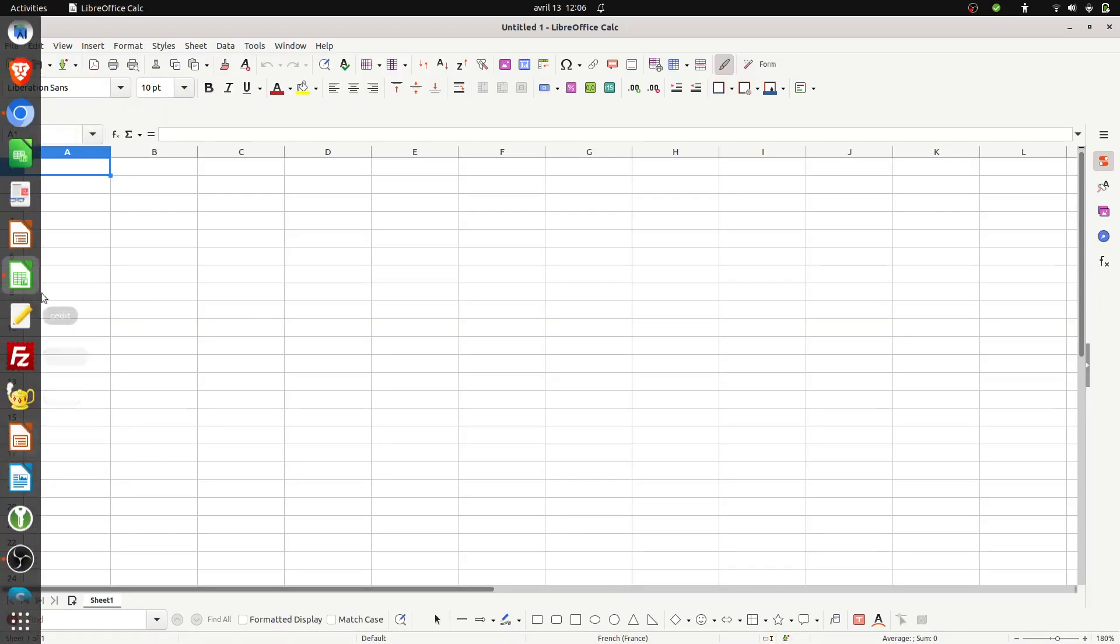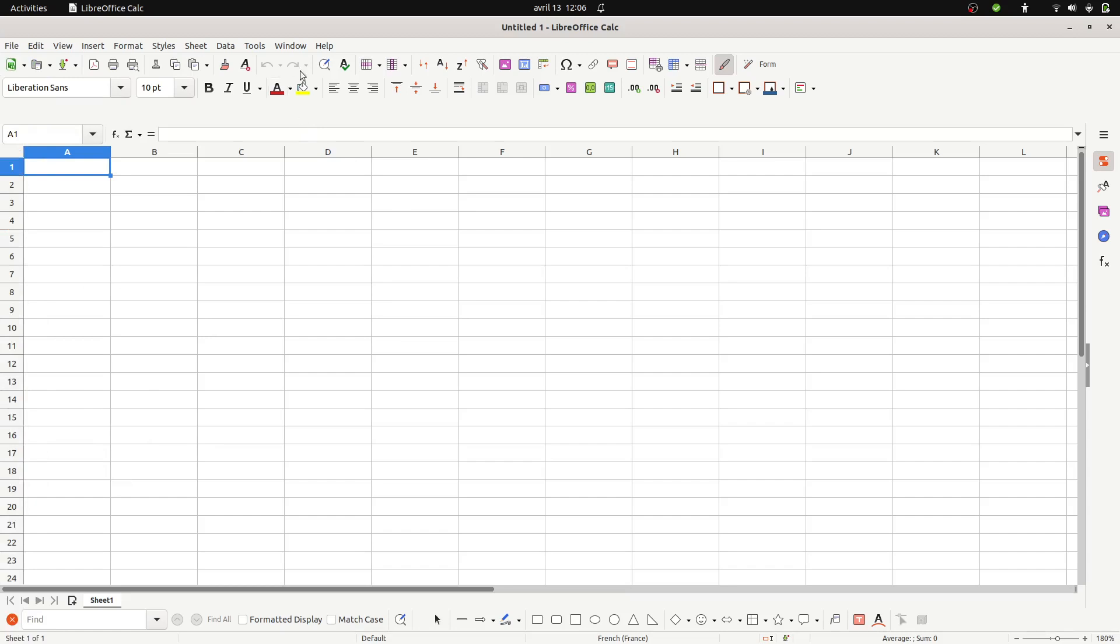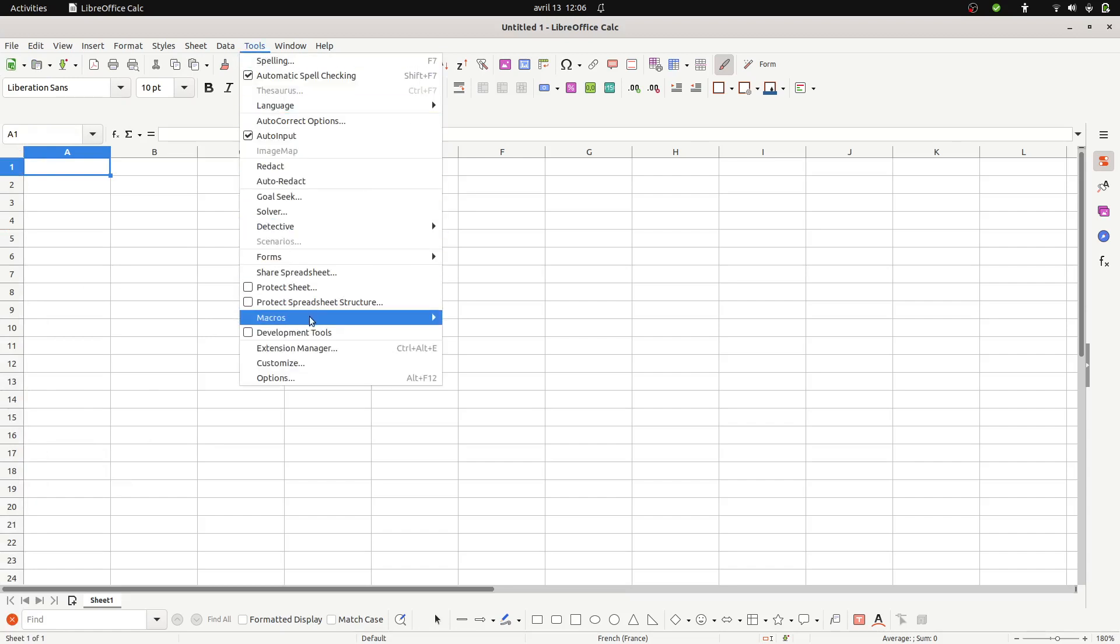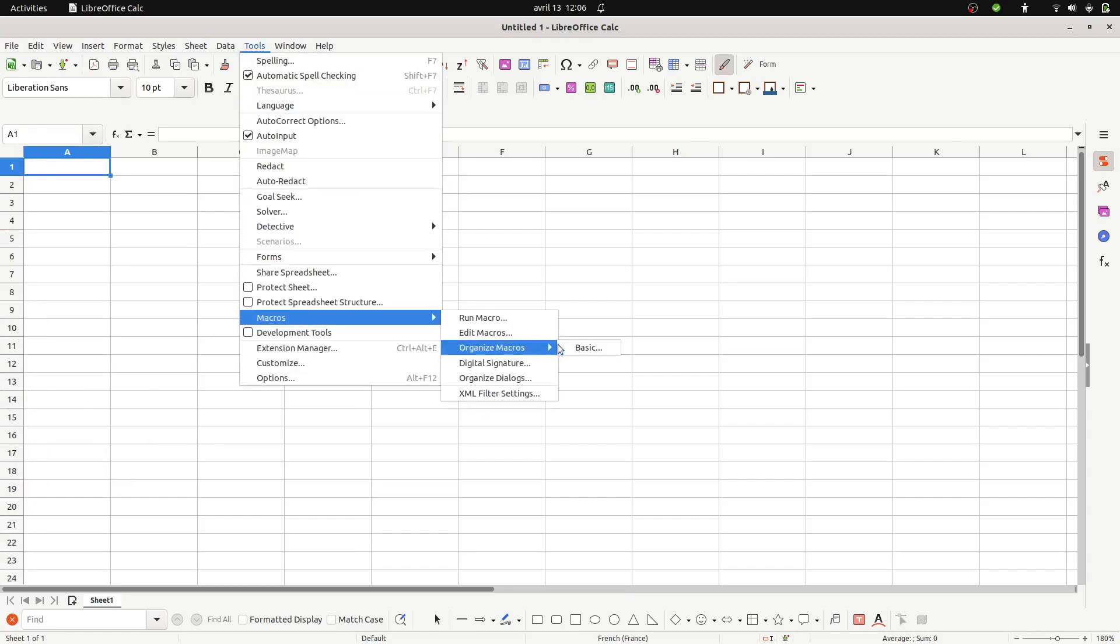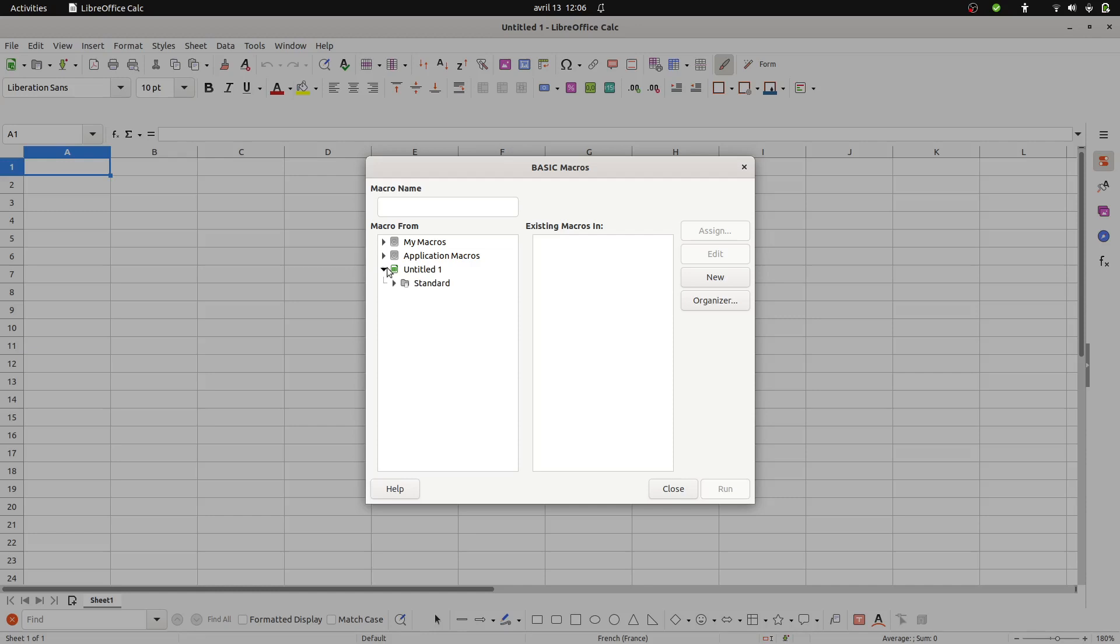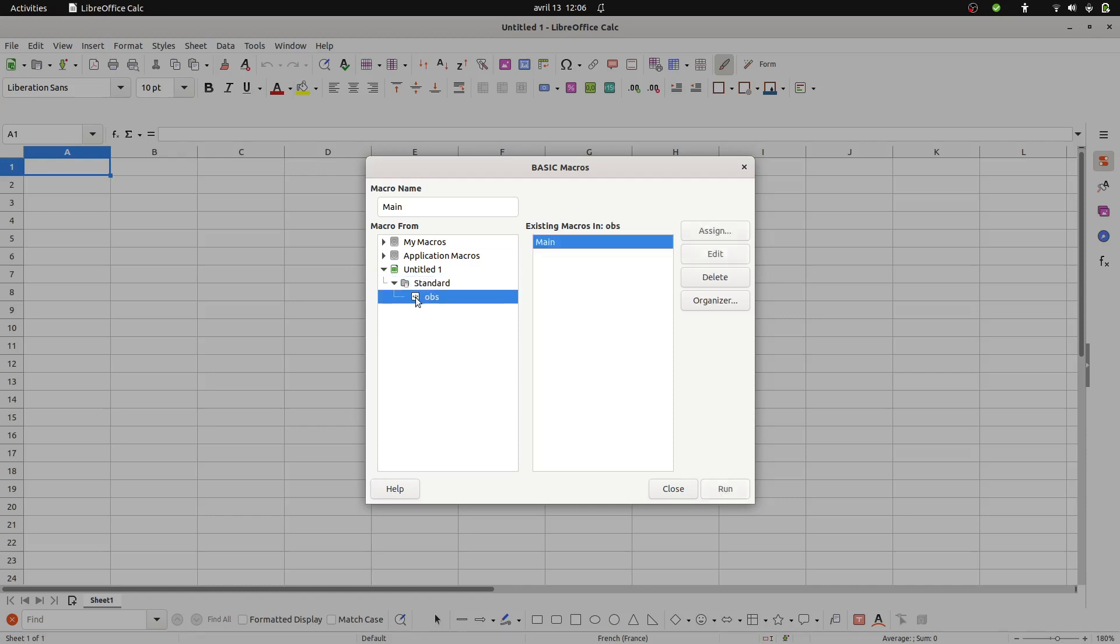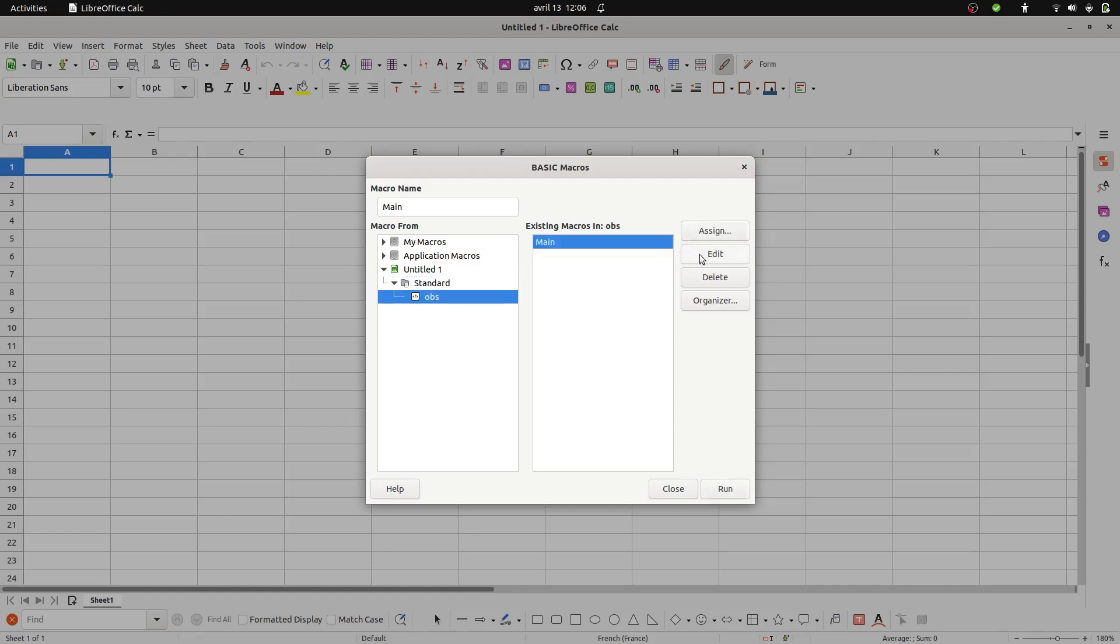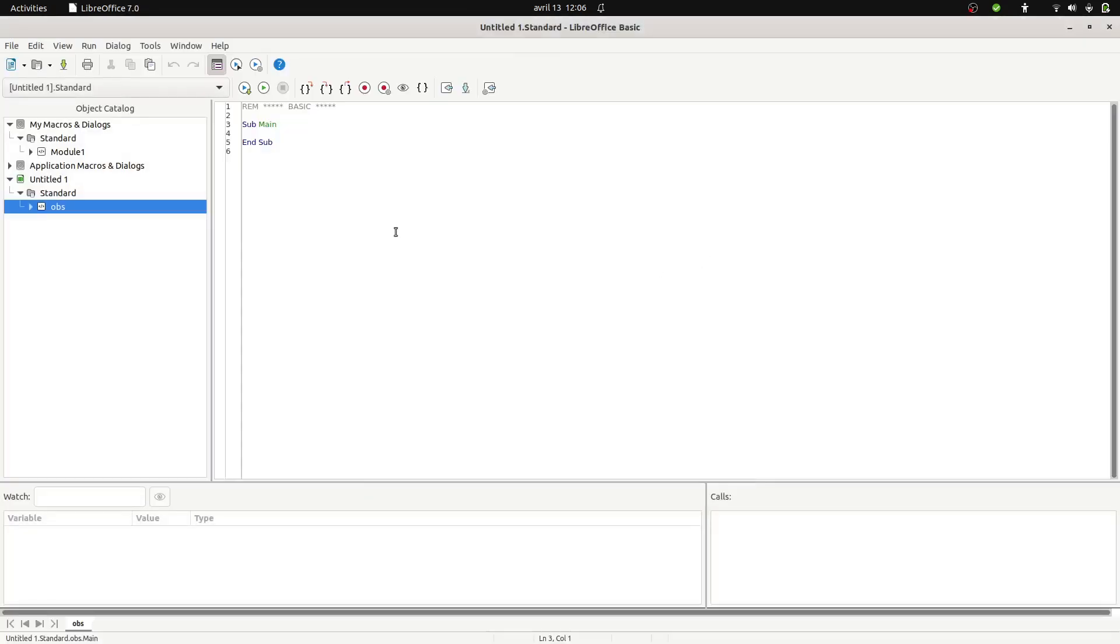We go back over here so I said that I wanted to have a macro. I'm going back over here because the menu got closed. Okay OBS. I'm going to edit it. So I just paste it.